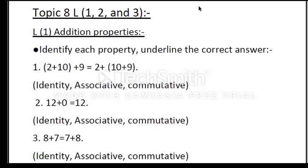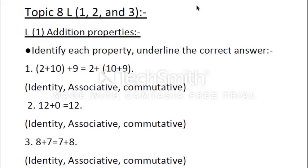The second property is the Associative property. In this property, you can group addends in any way and you get the same sum. For example, in the first exercise: 2 plus 10 plus 9. We have the same addends on the left side and the same addends on the right side, but we group them in different ways.